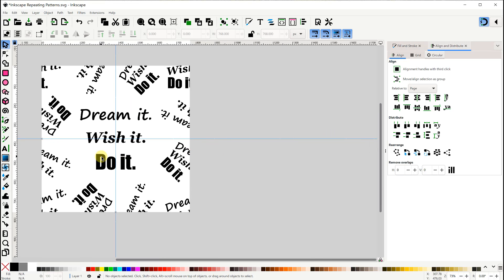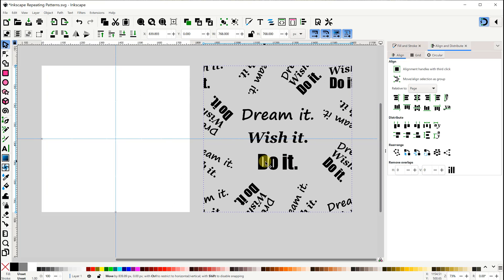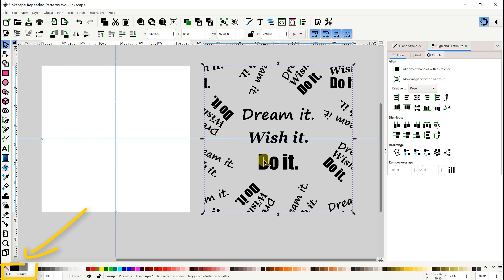Now before turning this into a pattern, I wanted to show you down here in the lower left, that the fill is set to unset. So I should be able to change the color once I turn it into a pattern.